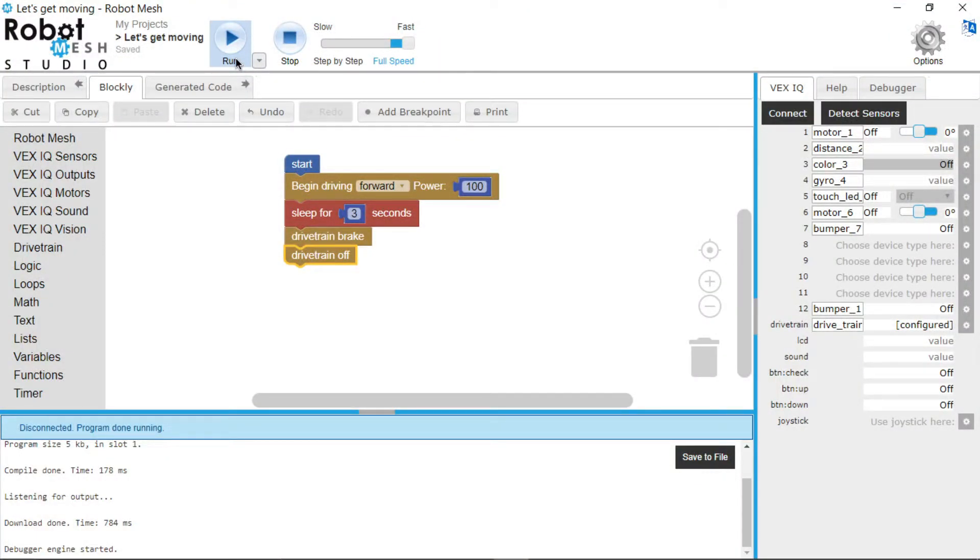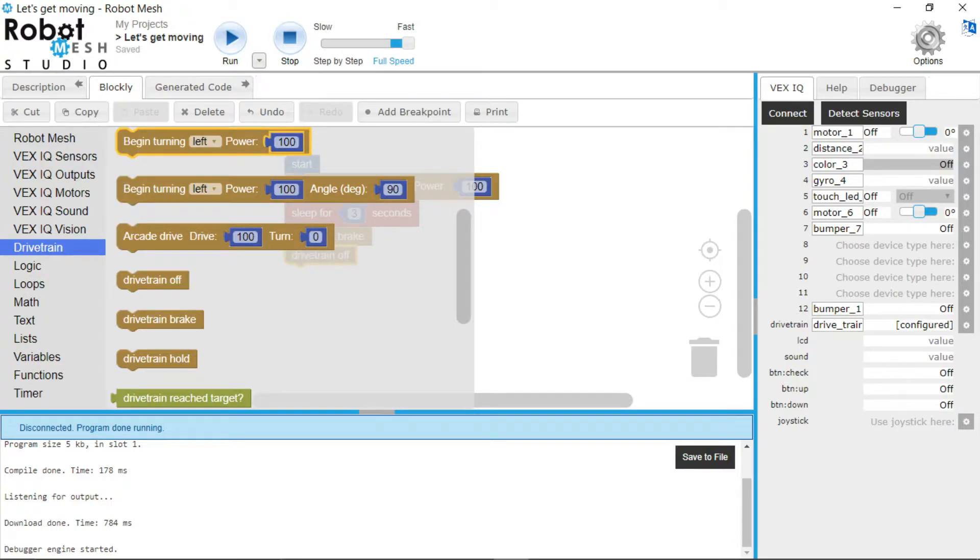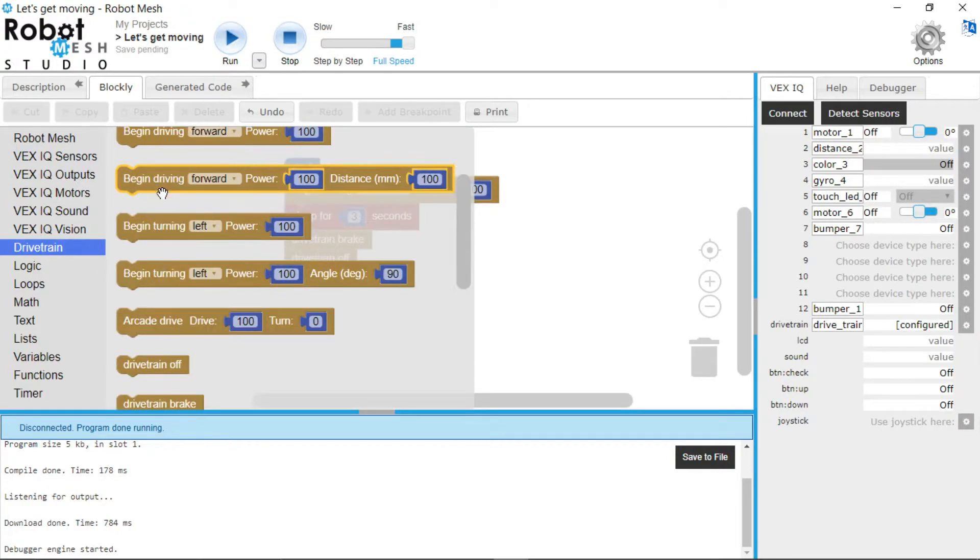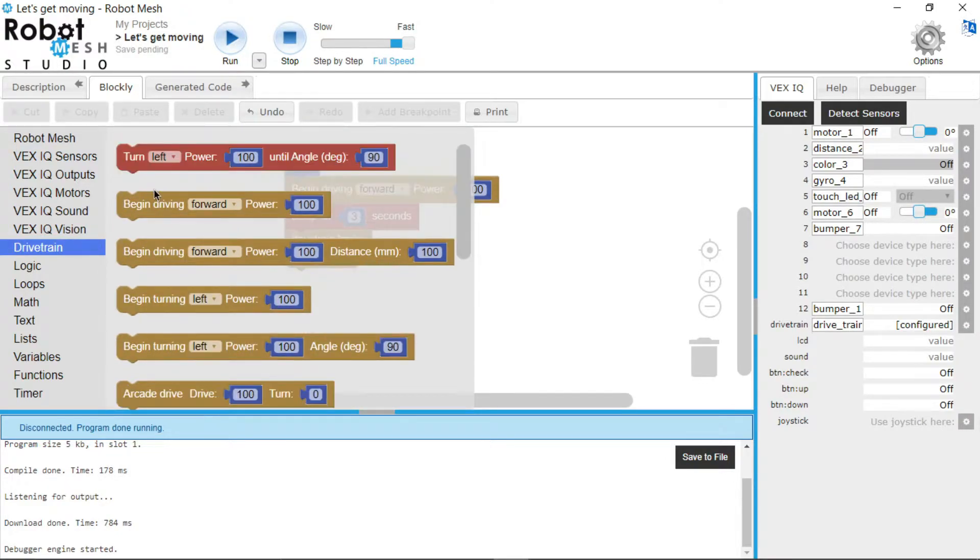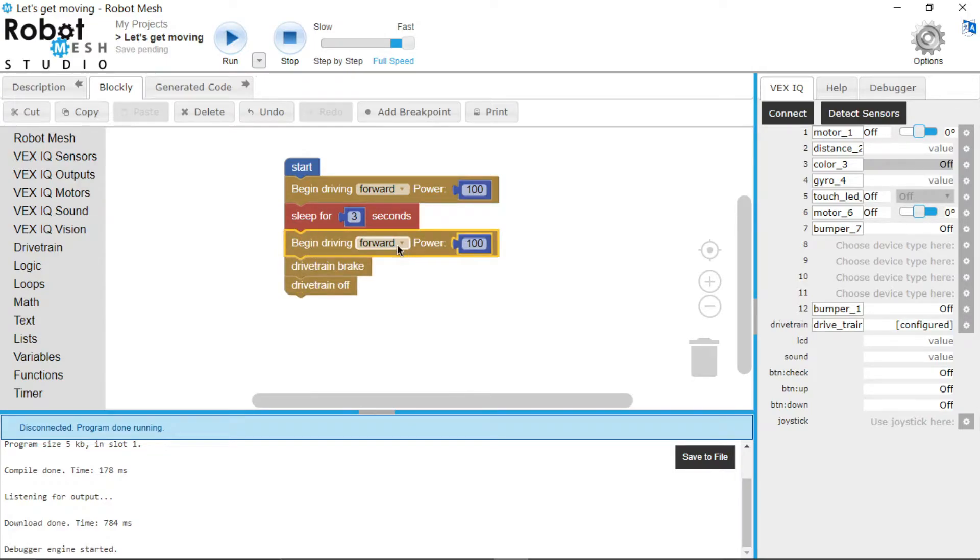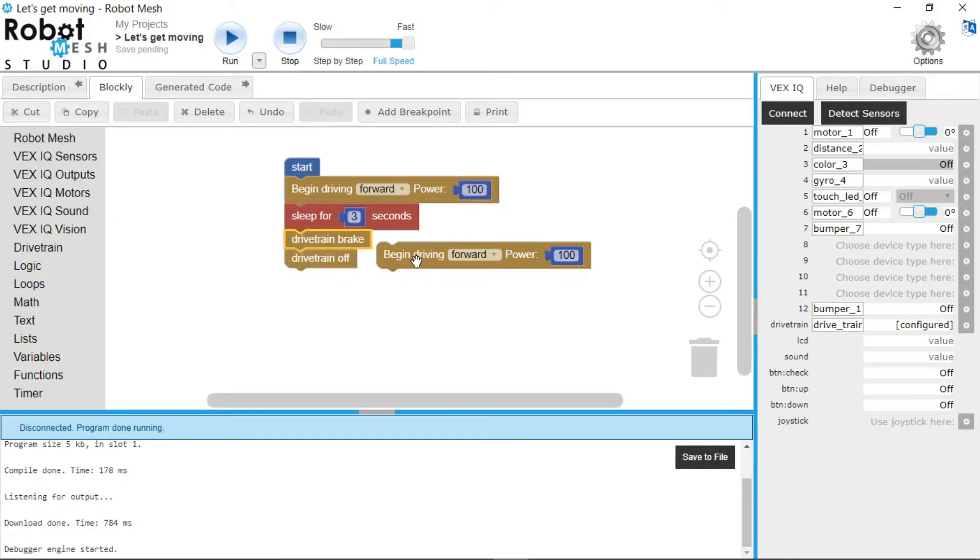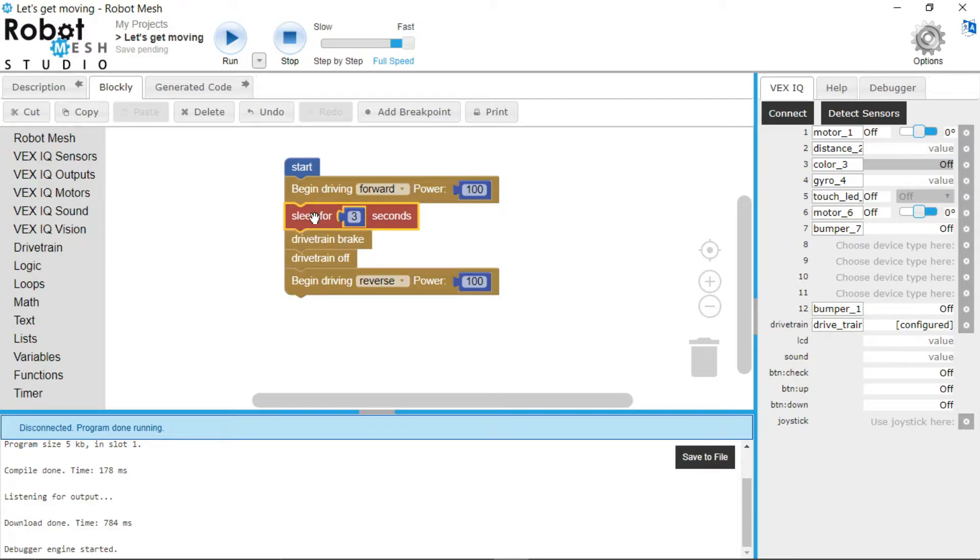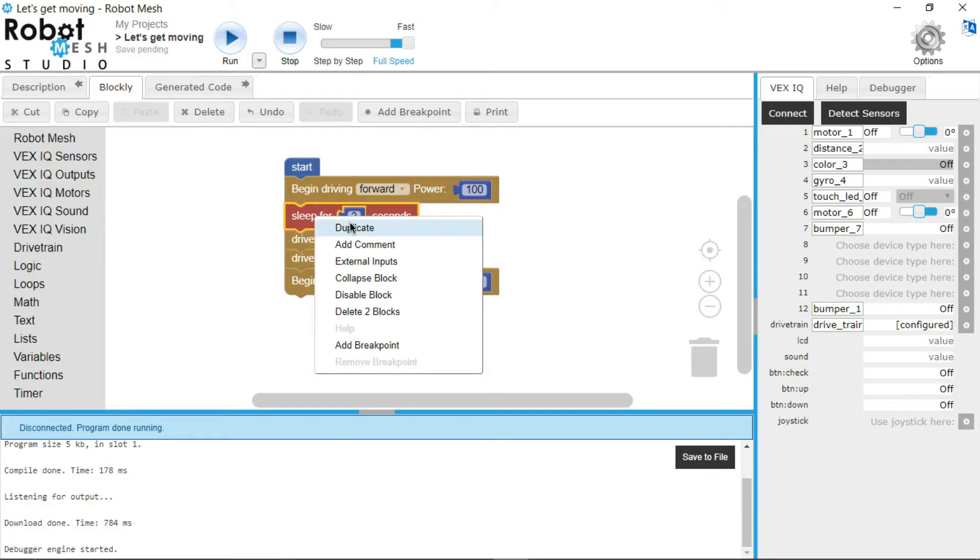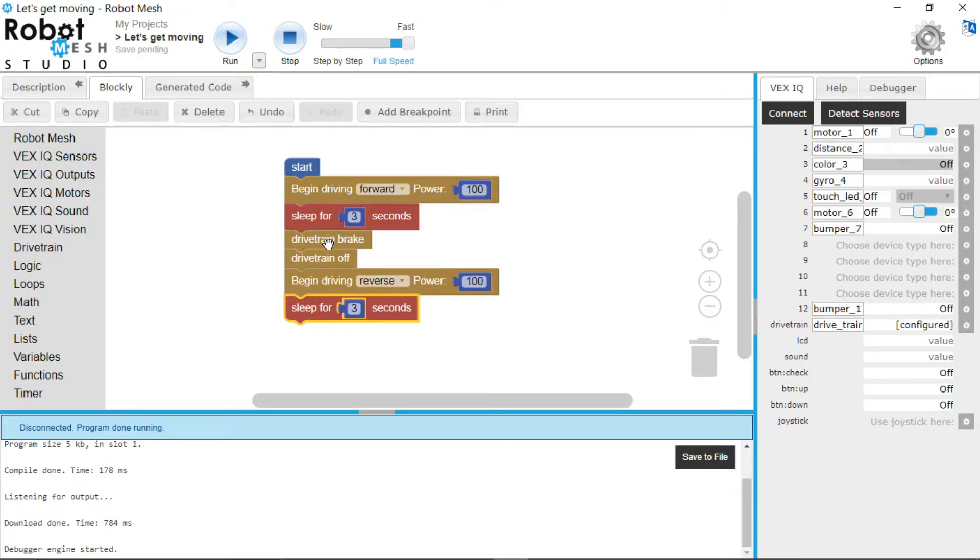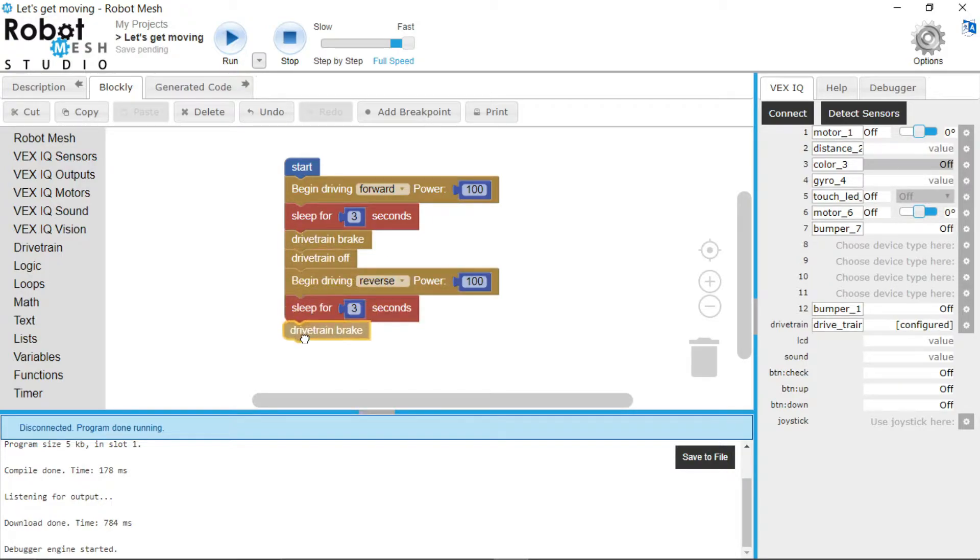Then what we can do is we can make it reverse for three seconds, or four. So we use the same block again—we use begin driving forward. You can see in between here. Then we do backwards, reverse. Then we can copy this code block, drag it here, and do the same for all the other ones.